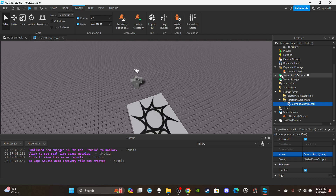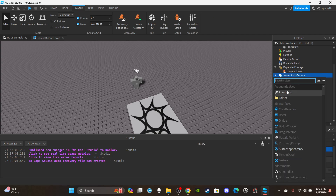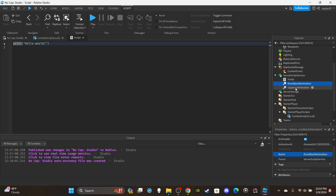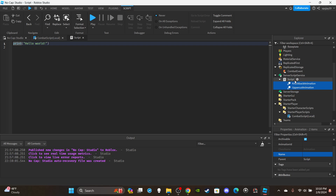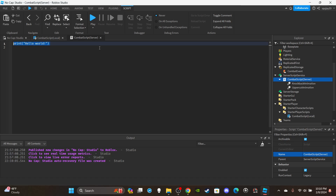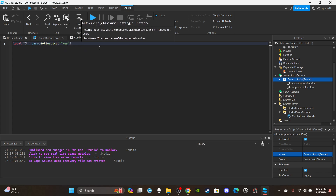Now on the server side — inside ServerScriptService, insert a ServerScript. You'll need your animations; you can either make them or get them from the Toolbox. I got both animations — an uppercut and a knockback — from the Toolbox by just searching those terms. Put those animations inside the ServerScript, rename the script to CombatScript with 'server' in parentheses, and delete the default print statement. Now let's make some variables — first: local ts is equal to game:GetService('TweenService').